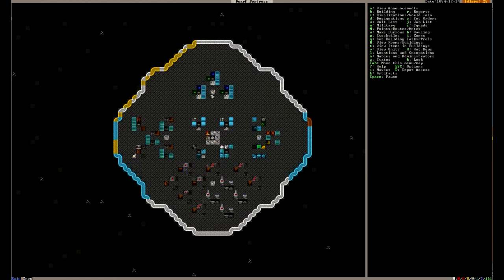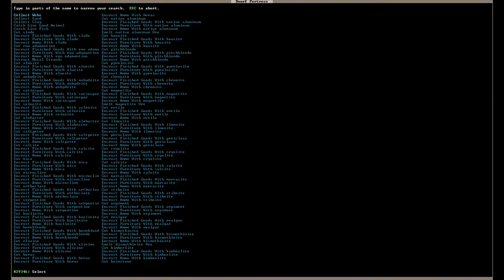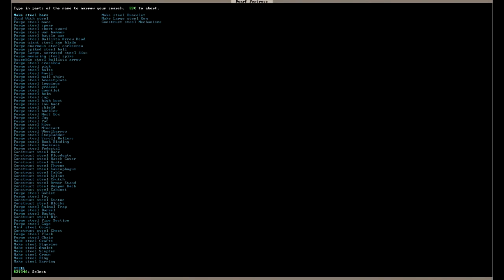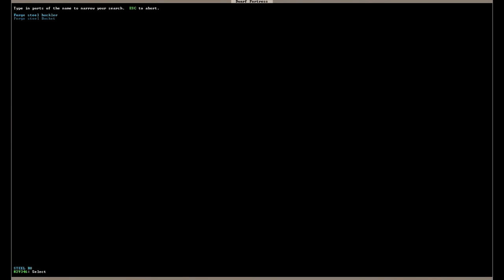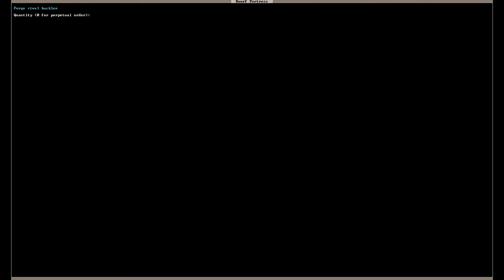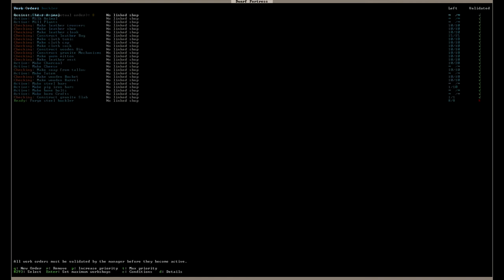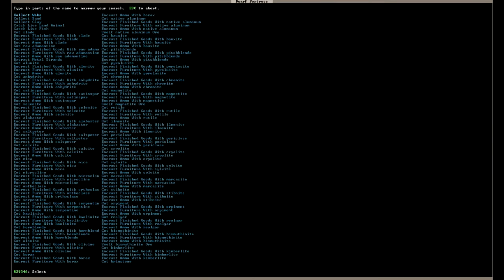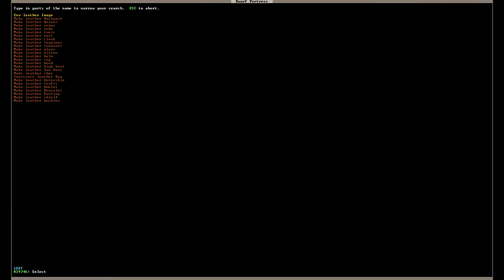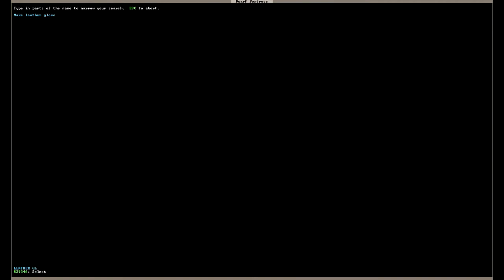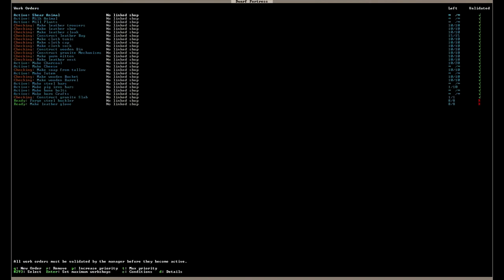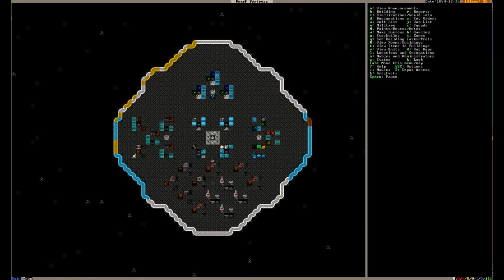In fact why don't we just quickly create a job. Let's get eight steel bucklers for our boys. That makes sense. And additionally let's just add leather gloves. Those are the armor version. So let's say eight of those. Hopefully that does it for our guys.